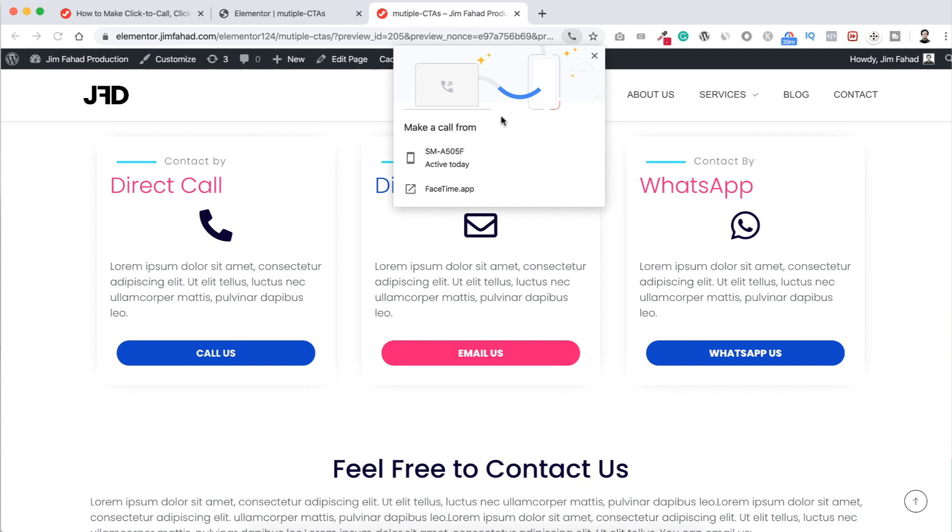Now first if you click on this call us button, you can see a FaceTime pop-up appears because right now I'm using Macbook. So I can direct call them using FaceTime. But if you're on a mobile device, you can make direct call from your mobile phone. Cool.